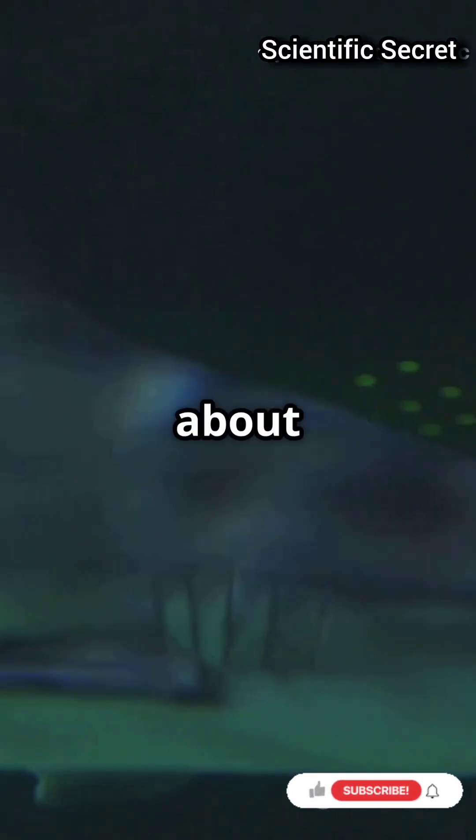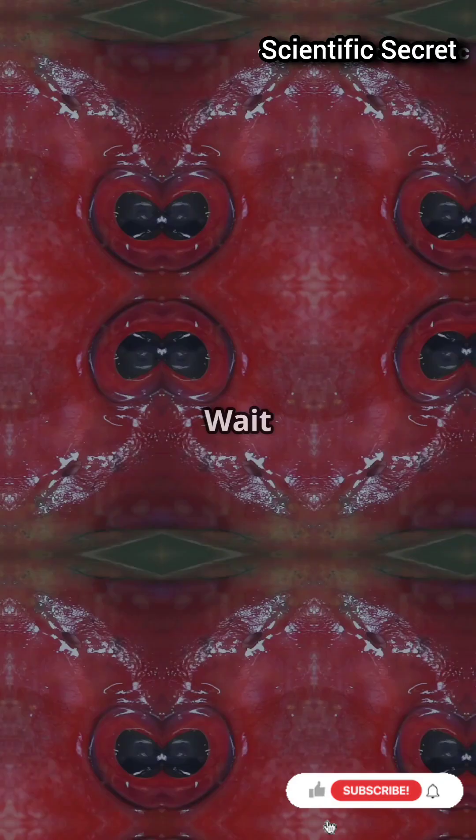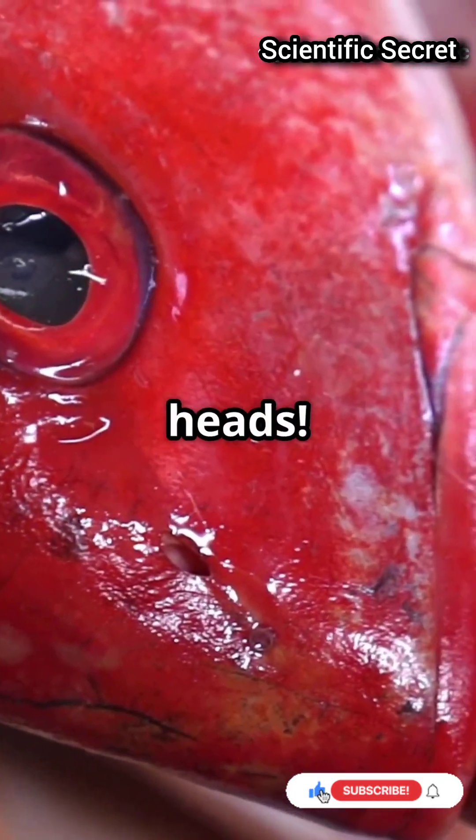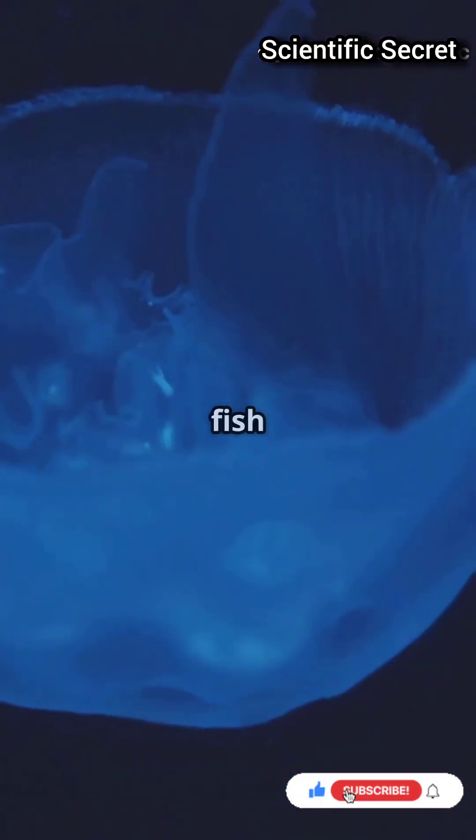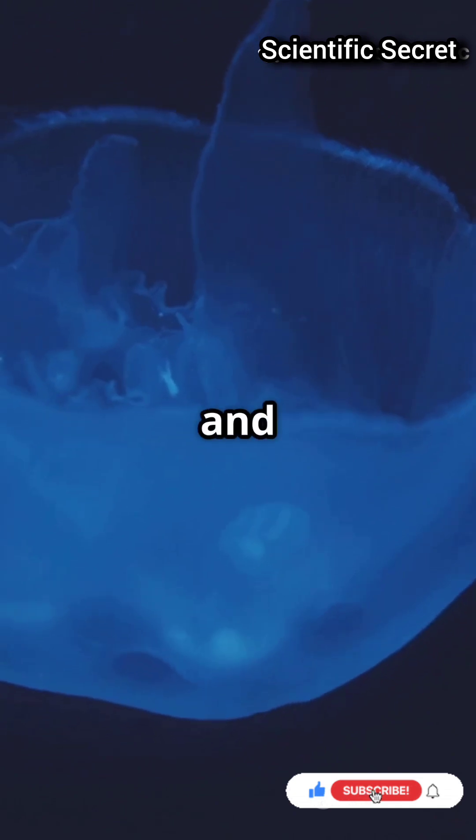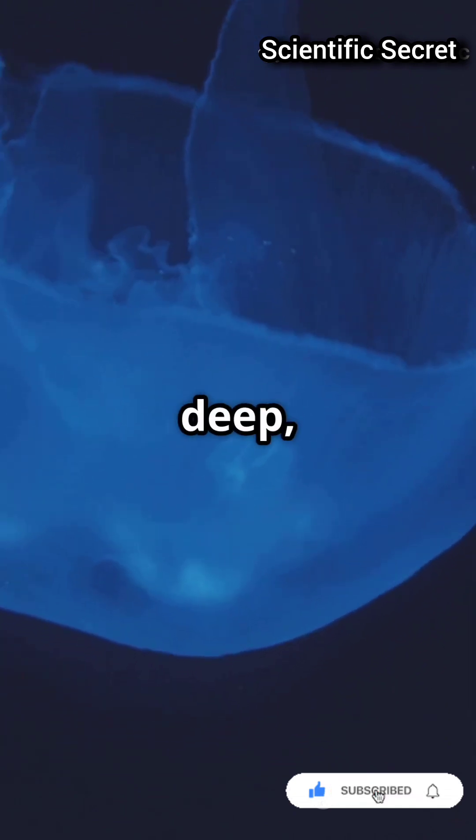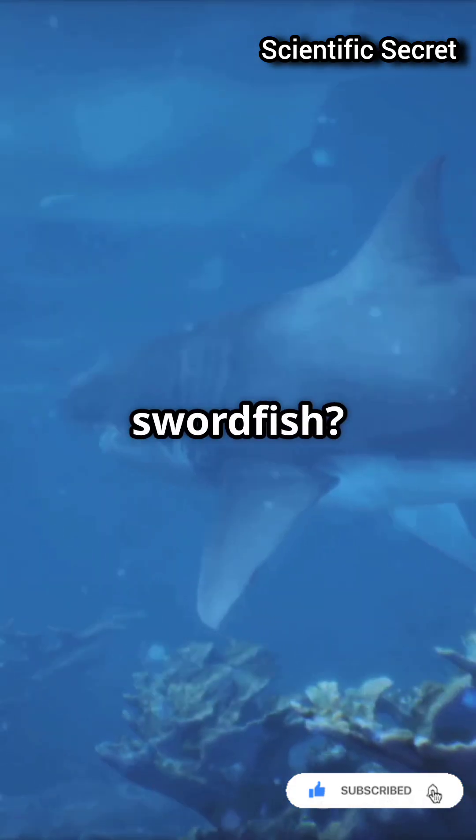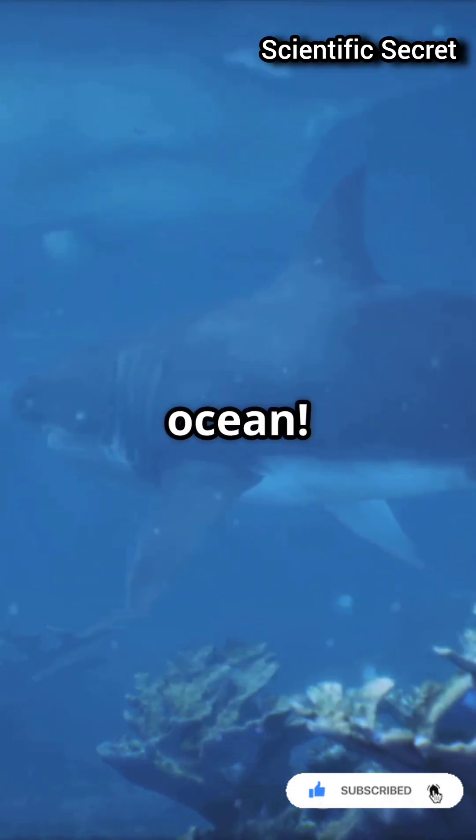Think swordfish are all about that sword? Wait till you hear what's going on inside their heads. Most fish get slow and sluggish in deep cold water, but swordfish? They've hacked the ocean.